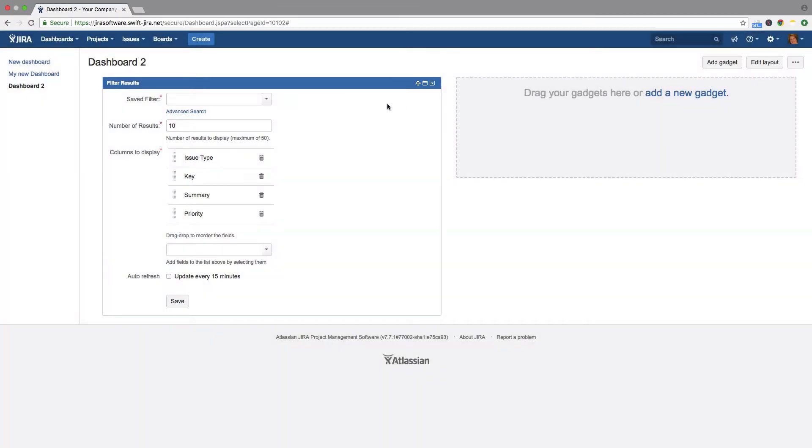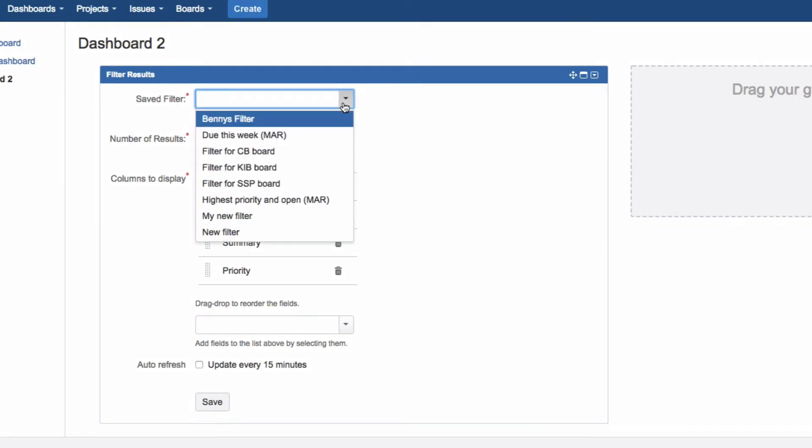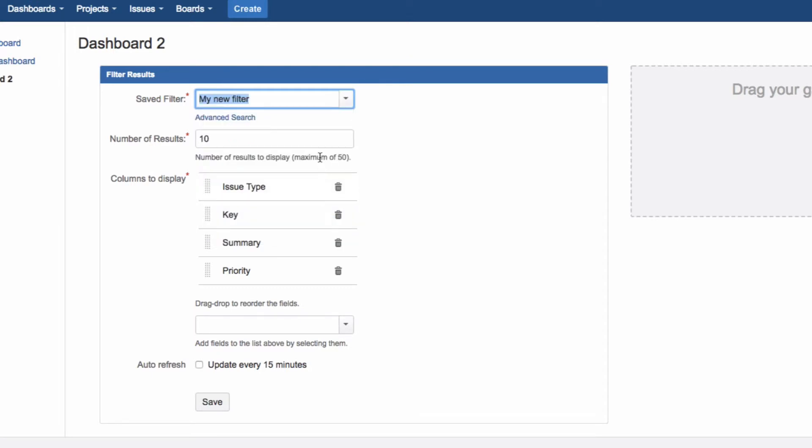Enter the name of your filter in the Saved Filters field. Then enter the number of issues you want the gadget to display. You can change the order of the columns, or add more fields. You can also set how often you want the gadget to refresh.